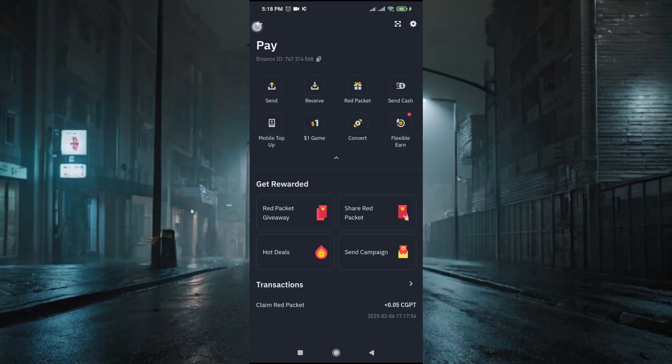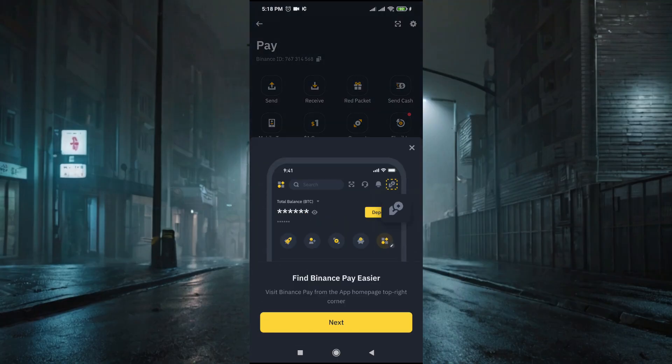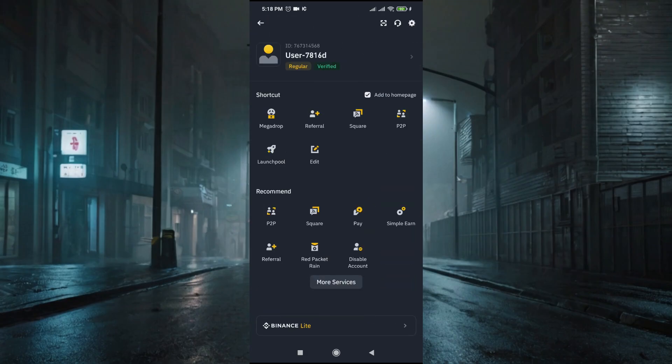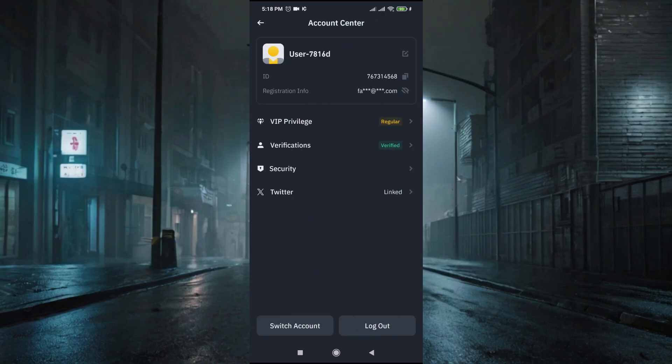There's another method to find your Pay ID. Just tap on the left corner where the Binance logo is. Here you can find your ID - as you can see, 'User ID'. You can copy that, and this is also the Pay ID of your Binance account. That's it, guys.